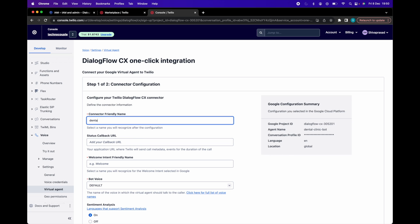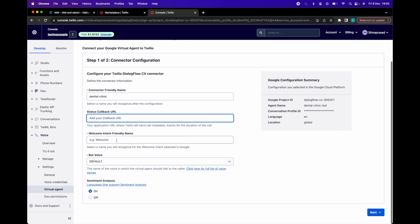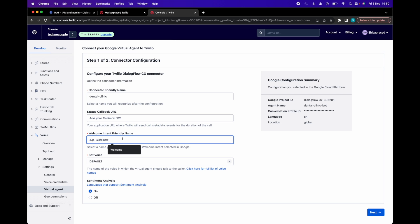In Twilio, give the name to this connector. Then you can provide the status callback URL, the URL to your endpoint where you want Twilio to send requests on call status, intents triggered, sentiment scores, etc. This field is optional. We are keeping it blank.